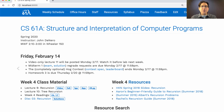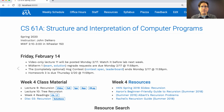Homework 3 is full of recursion problems, which we're covering in today's lecture, as well as the previous lecture. If you want some practice with those problems before trying to solve the homework, come to the lab next week, which will be full of recursion problems.